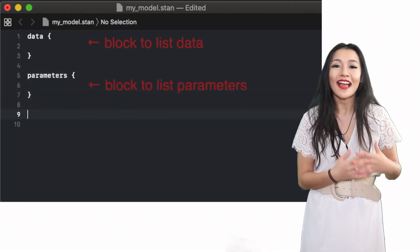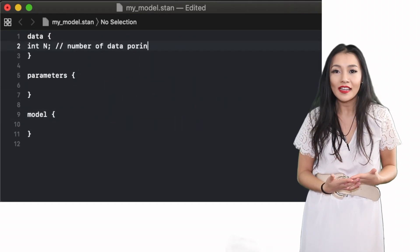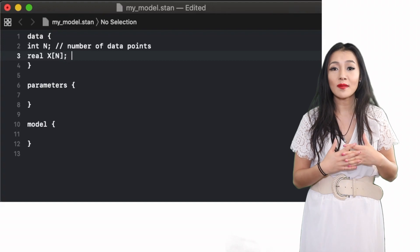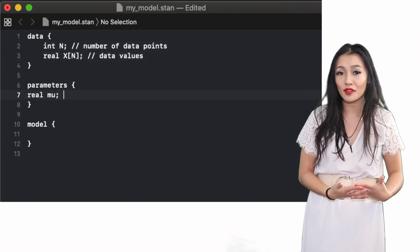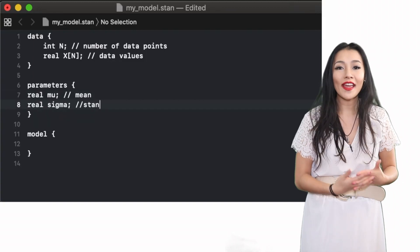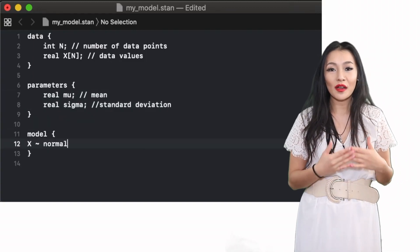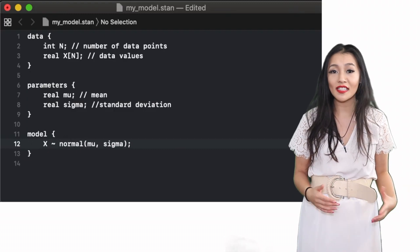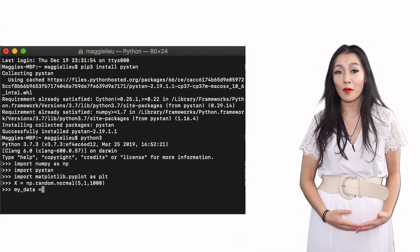Stan models are written in their own syntax and here you can see an example of what they might look like. In a future video I will go into more detail about writing and understanding Stan models. There are different ways to use this model but the easiest way is just to store it in a file named, for example, my_model.stan.